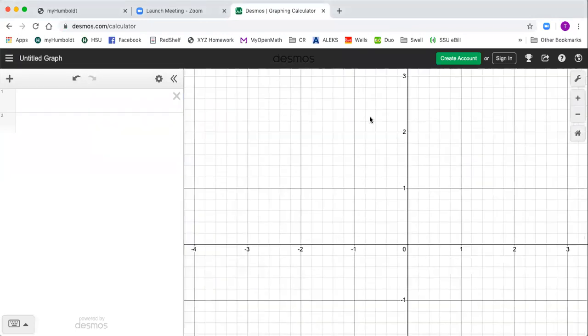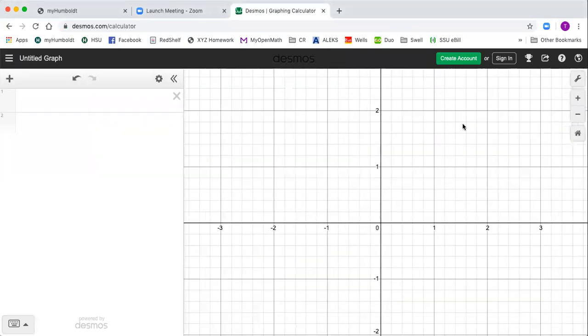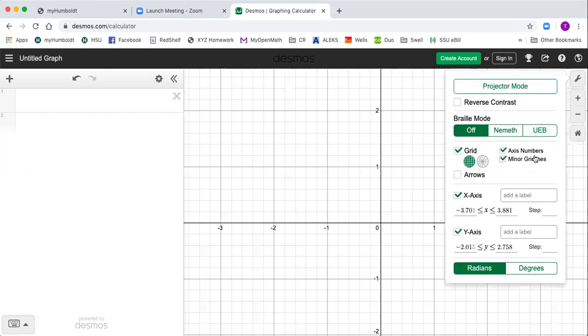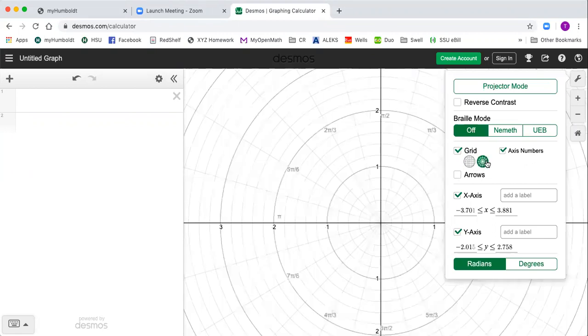You can zoom in, zoom out, put the origin there in the middle. You go up here to the wrench, graph settings, basically all you do is change the grid from rectangular to polar.